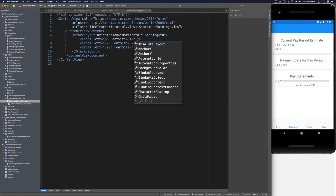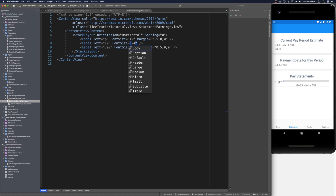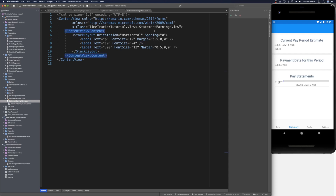The labels aren't very aligned when we save, so let's apply a margin to the first and last labels to bring them down. We'll use a margin of zero on the left, five on the top, zero on the right, and zero on the bottom. After copying that margin to the cents label it moves too far, so let's increase the dollar amount font size to 24. To apply a rounded background we can wrap everything in a frame.